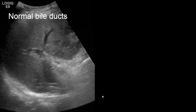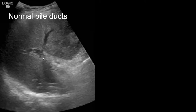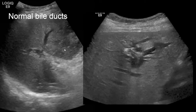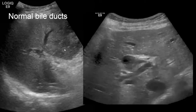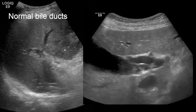We're going to look at bile ducts now. This is an example of normal bile ducts. These hypoechoic curvilinear regions correspond to the vessels, but the rest of the liver parenchyma is normal and there's no biliary ductal dilatation.